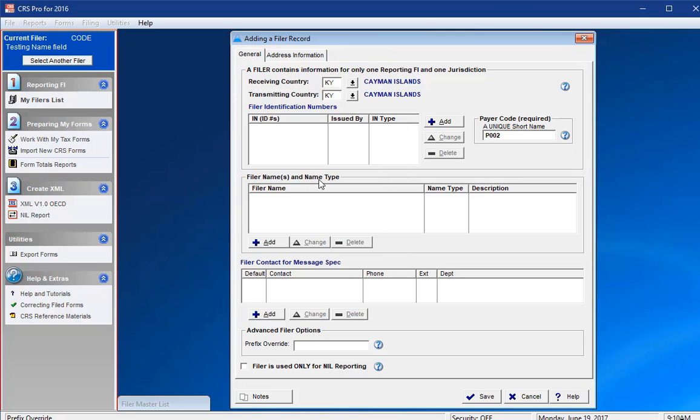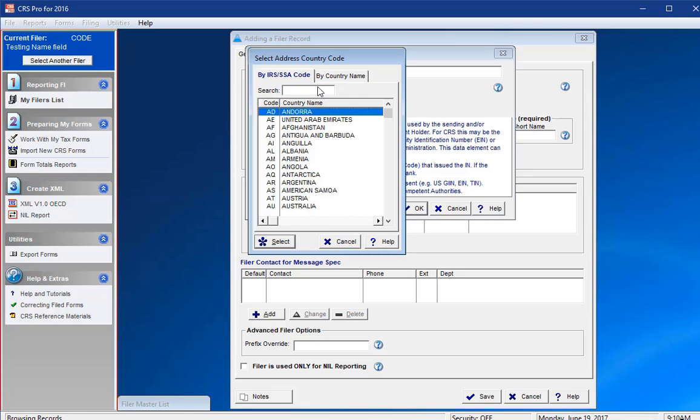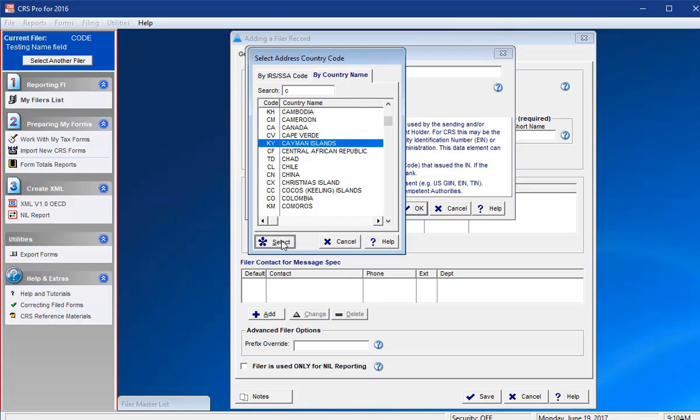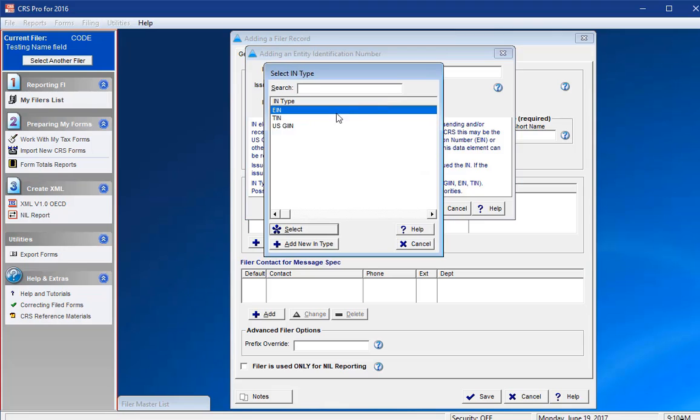Next, please add in the identifying numbers for the reporting FI by clicking the Add button in the area below. An identification number can also be accompanied by the issued by country and the identification number type. Like before, you can click on the drop-down arrow icon for a list of your choices. Please be aware that not all countries' identification number types may be included in the drop-down menu, which is why the software also provides you the ability to manually enter in a new type if required.